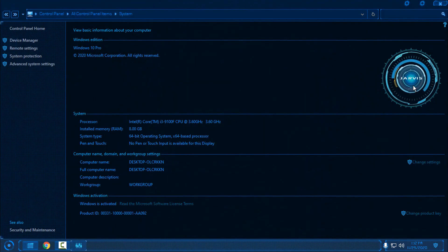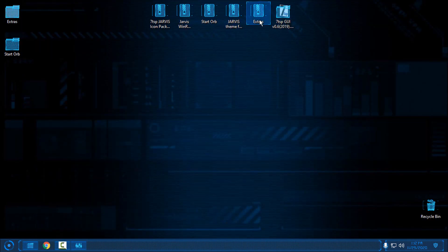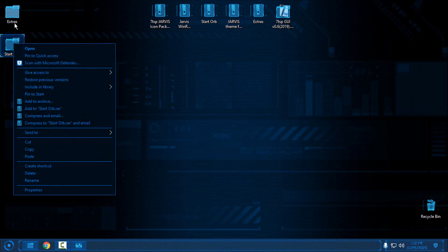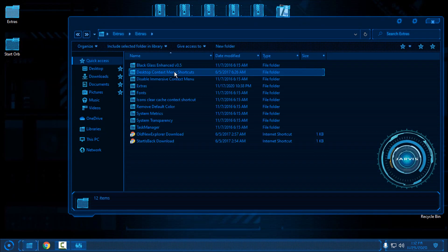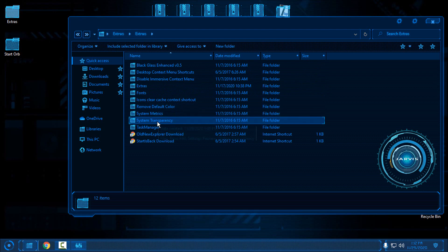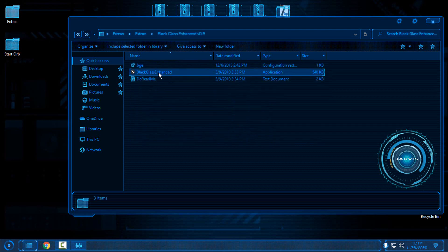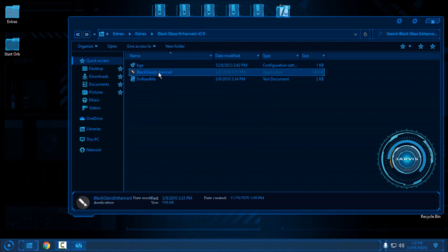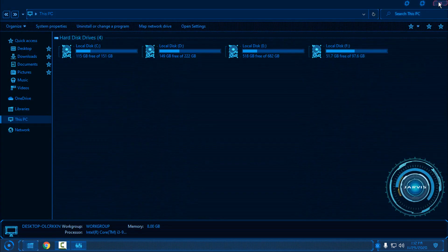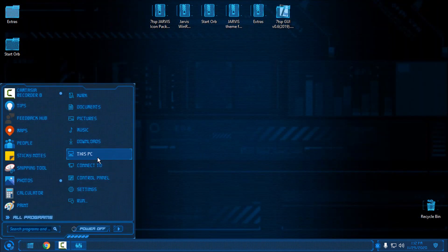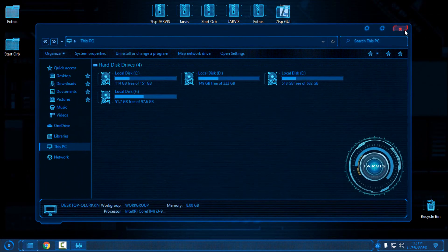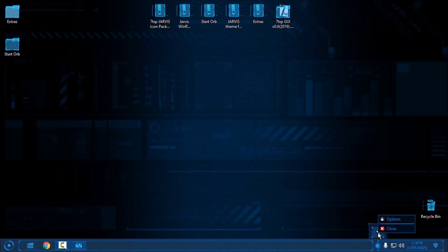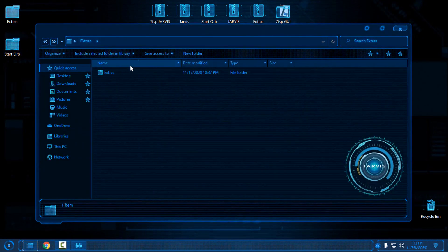Let's open This PC — we have the Jarvis logo and it looks amazing. In the extras folder we also have Black Glass and system transparency. Black Glass will give you a glass effect, but let's see — it's not working on this Windows, so I'll close it.